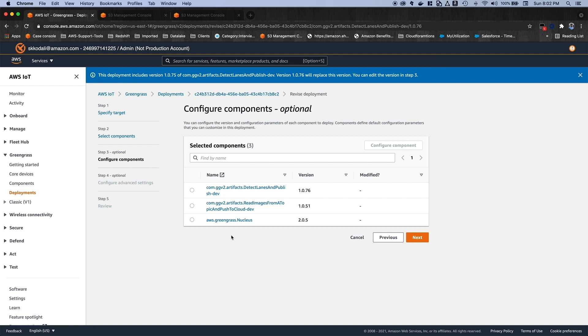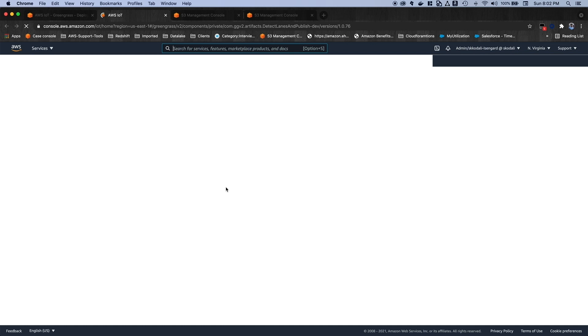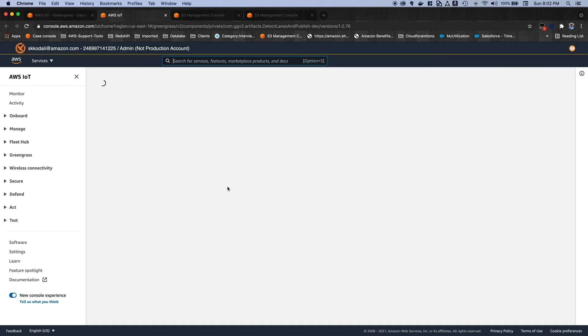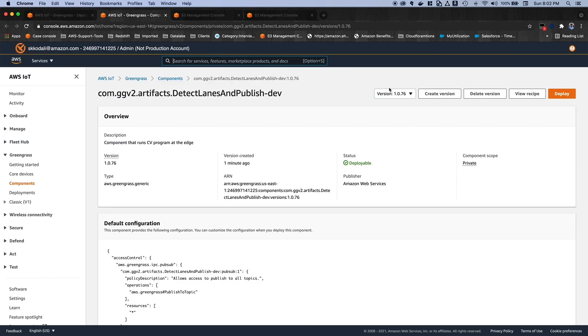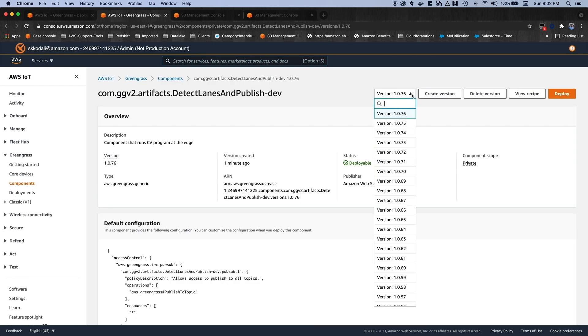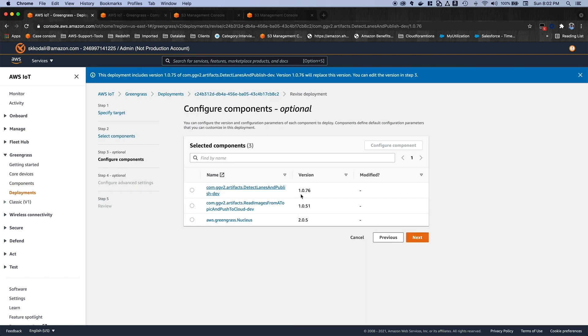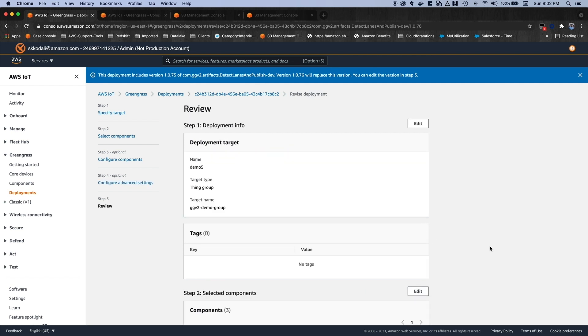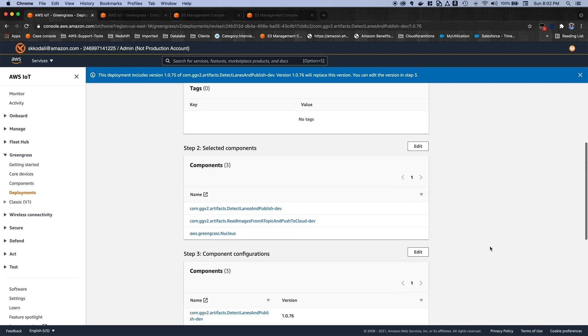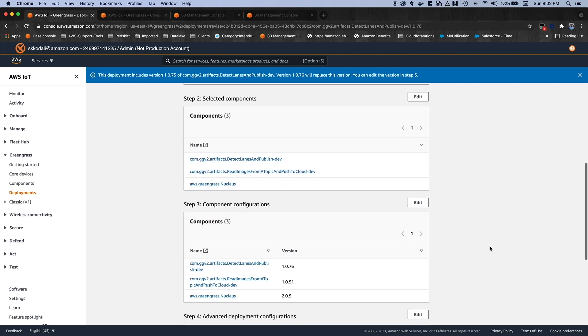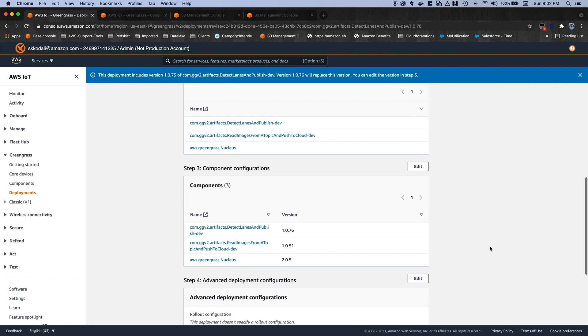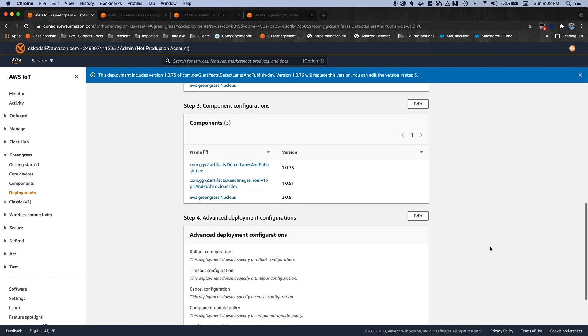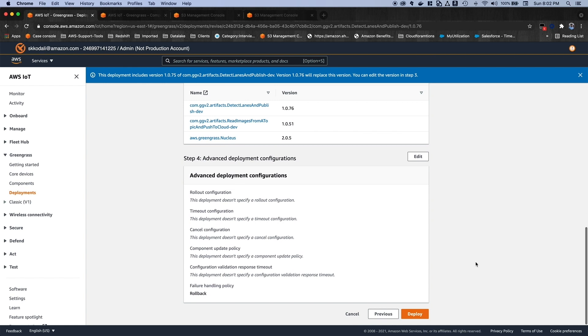And if you see here, our newer version is 1.0.76. So you can also select a version from here, but it's already selected here. And the Nucleus version which we are going to deploy is 2.0.5. So let's click on next button. And just click on next here. It's showcasing what components and what versions are going to deploy onto your edge device. So just click on the deploy button now.